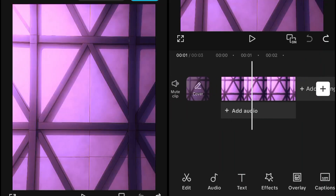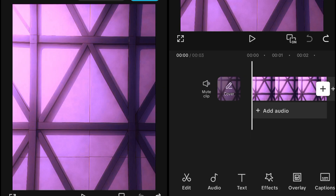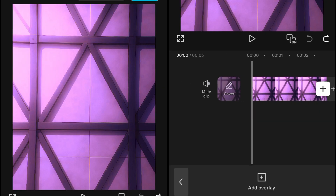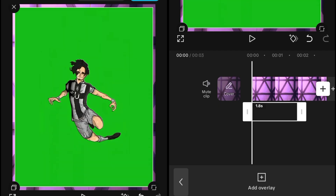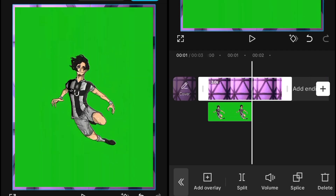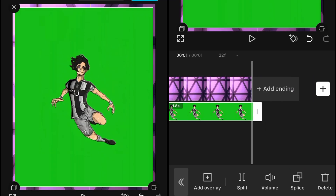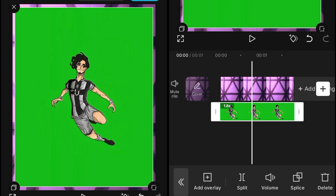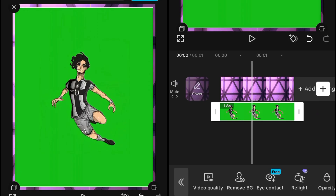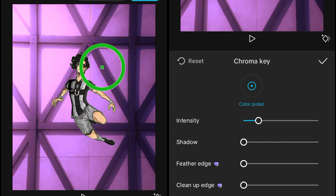In CapCut I have added a background, and after this we will add our character. It depends on you how you want to make the clip — you can add overlays before, but I choose to add the green screen animation or character first. Then you have to adjust the background, and we'll go remove the green screen using the Remove Background and Chroma Key.